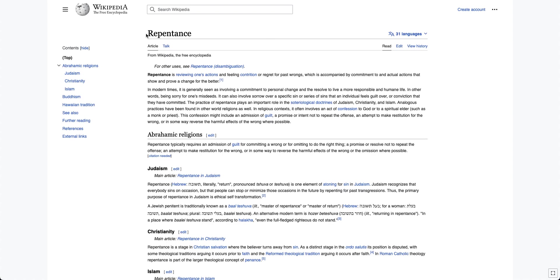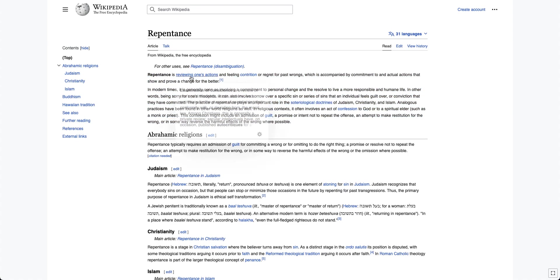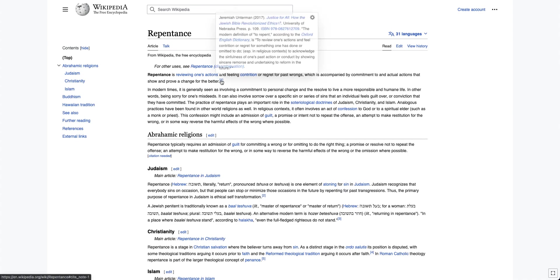So now let's go to the man's definition of repentance, the today modern definition of repentance, what people teach repentance is now. And this is a big difference. Let's read this opening paragraph here. Repentance is reviewing one's actions and feeling contrition or regret for past wrongdoings, which is accompanied by commitment to actual actions that show and prove a change for the better.